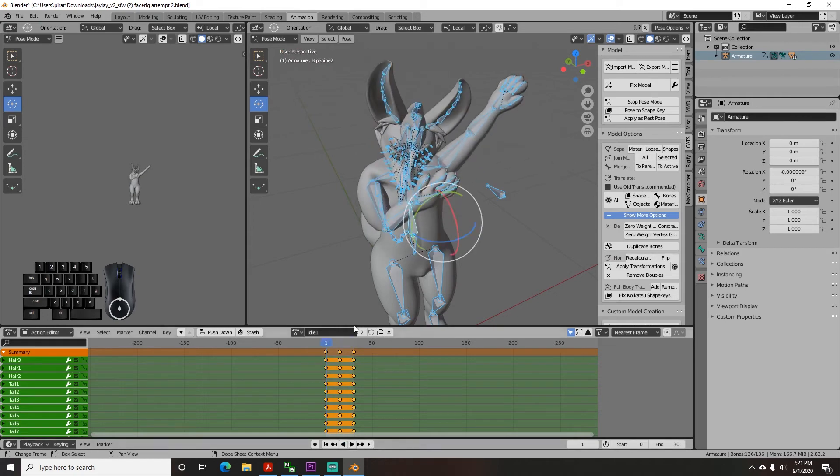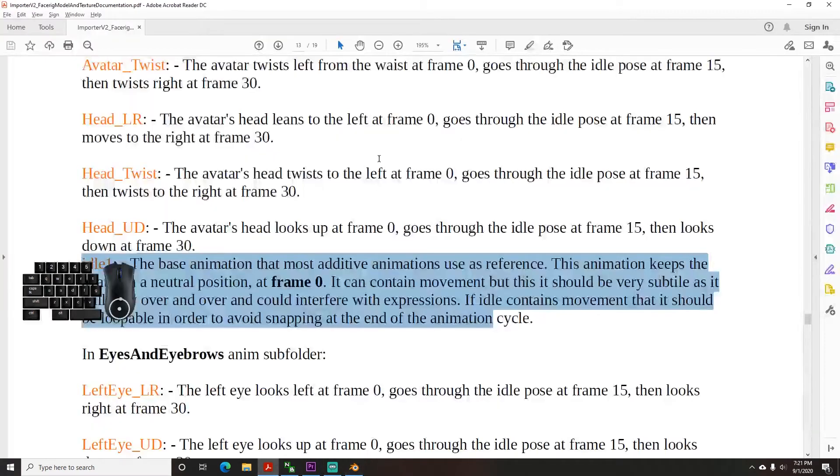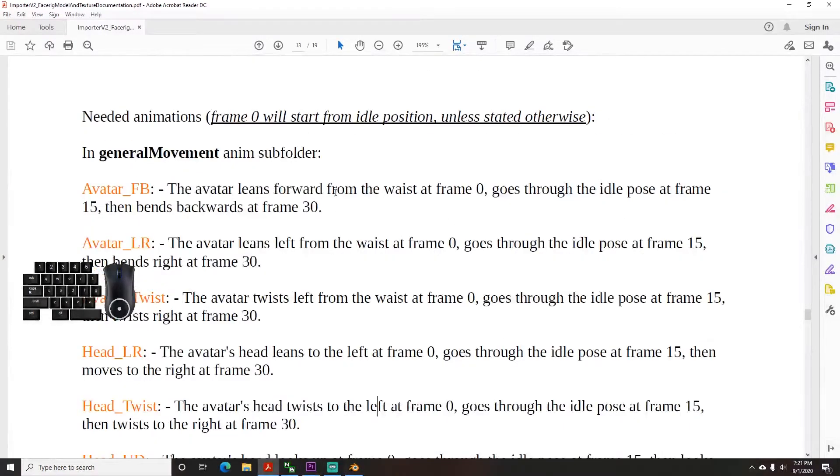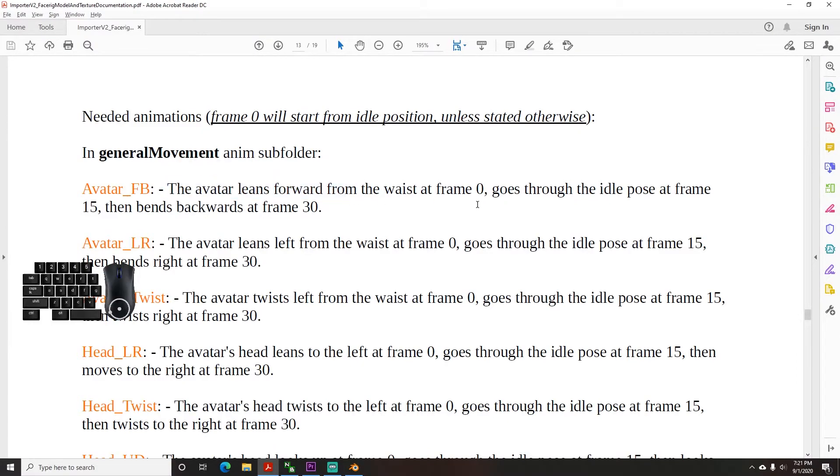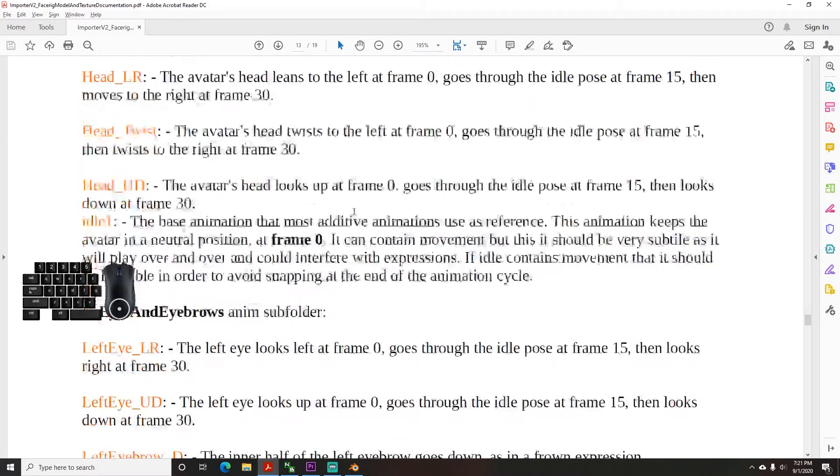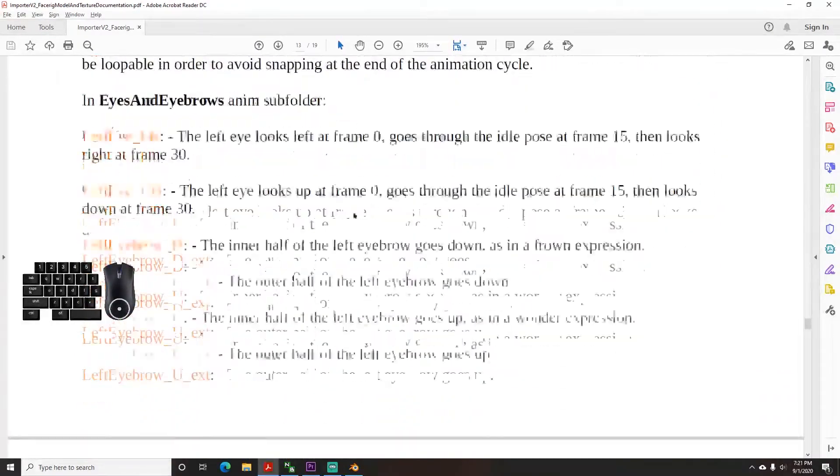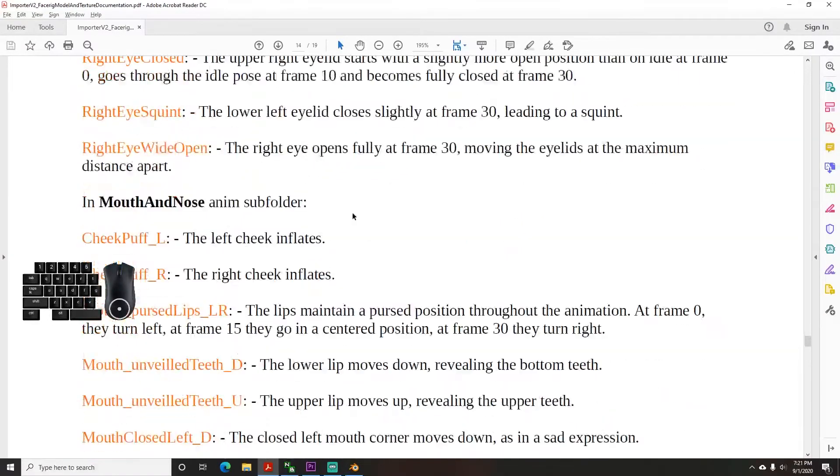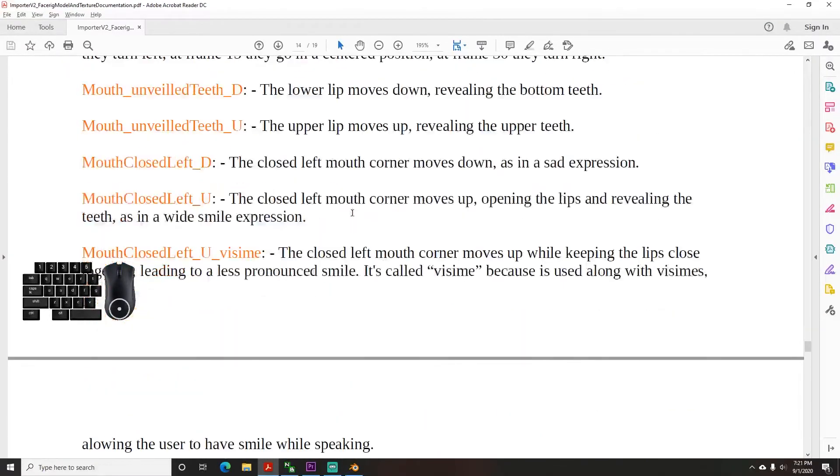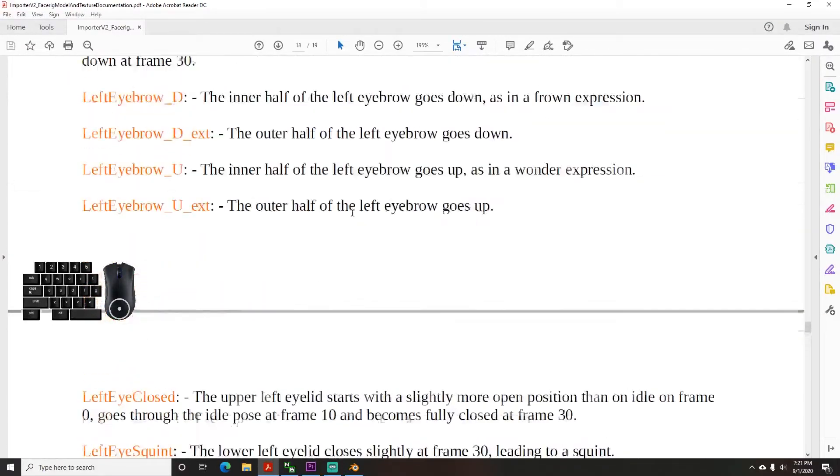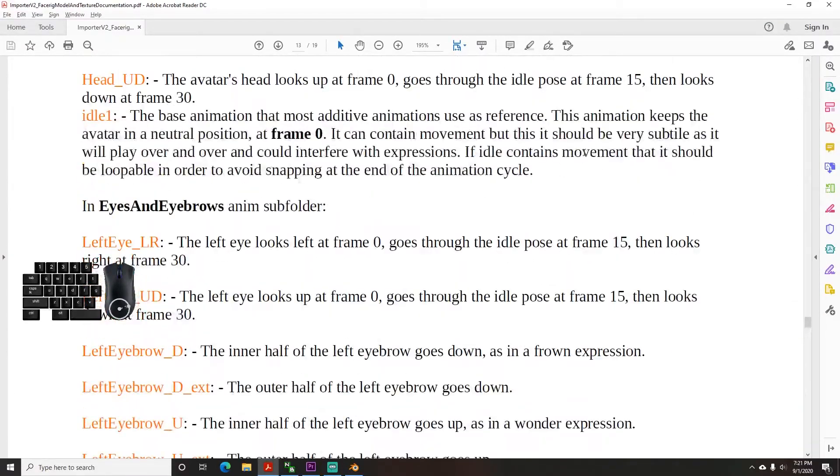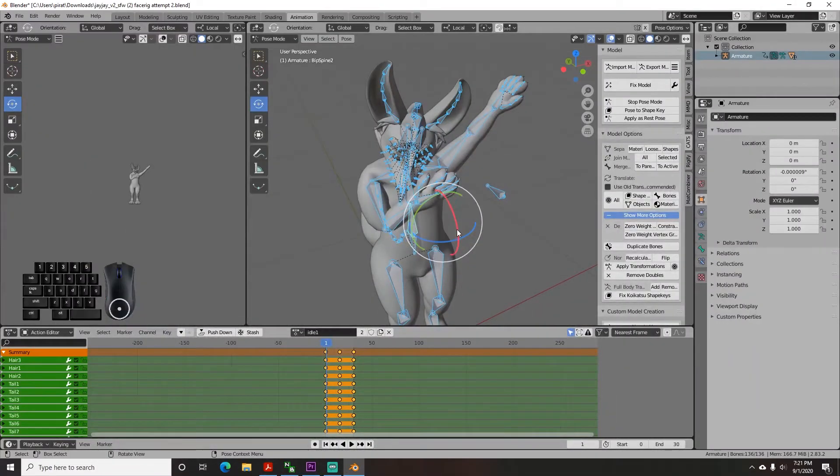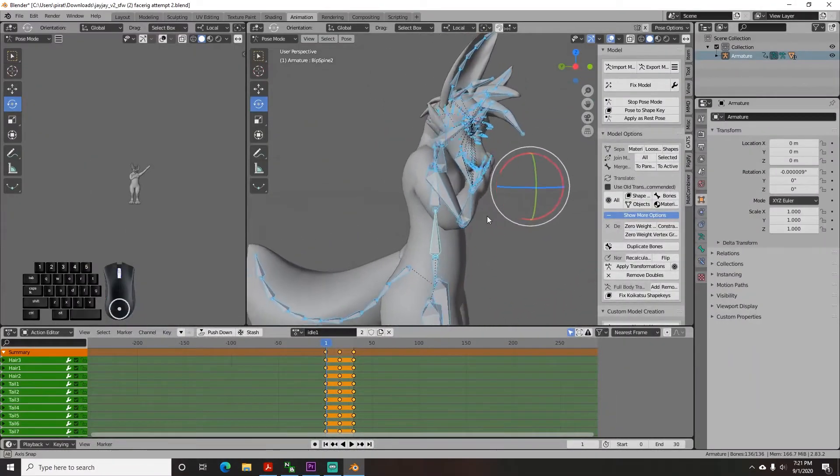The face rig importer documentation lists all the animations you need with a slightly vague description of what it needs to be with the start and end frame on most of them. Assume that all the animations start at 0 and end at 30 except the idle pose which can be however many frames you want. You will use this process to create each animation with the specific name the documentation calls for.